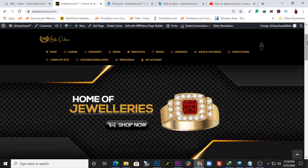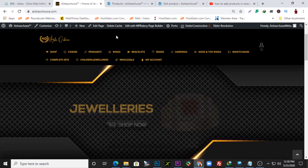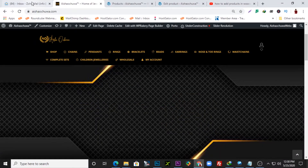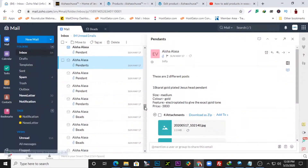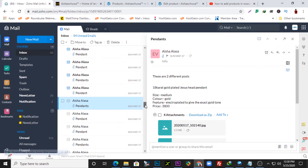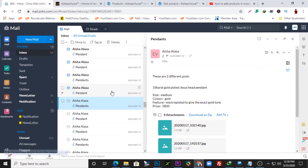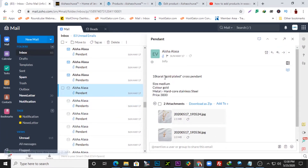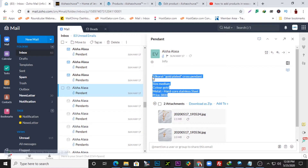First things first, you need to download the product. I have a couple of products here that I'm adding. I want to add a new one — this one is a carrot gold plated cross pendant. So what I will do is copy the description of the product right here.